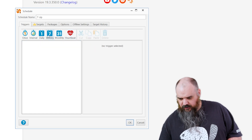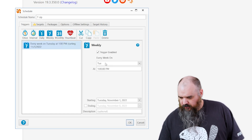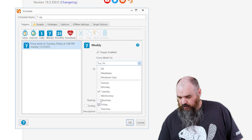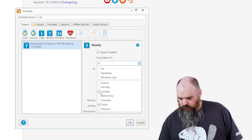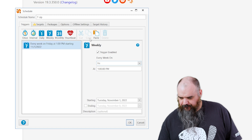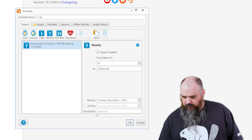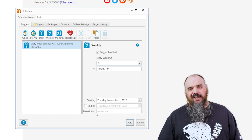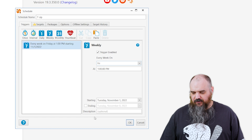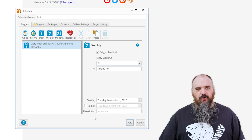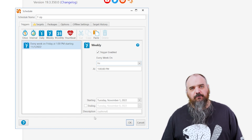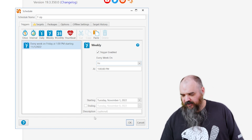But it's not a catch-all for everything, so you want to make sure you have everything dialed in. In this case, we're going to do weekly — every Friday at 1 p.m., why not? We're not setting an end date, but if after two years you don't need 7-zip, you can check that box and it's going to stop the schedule at that time.